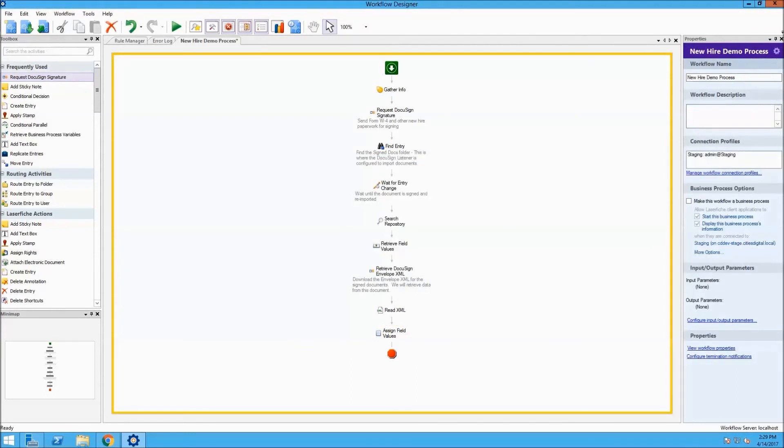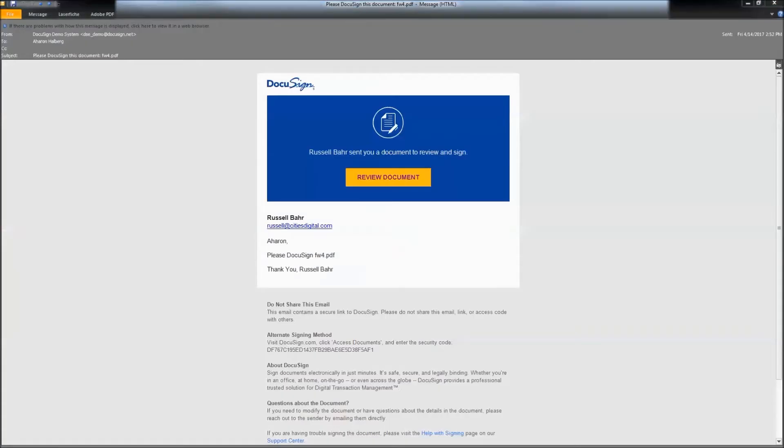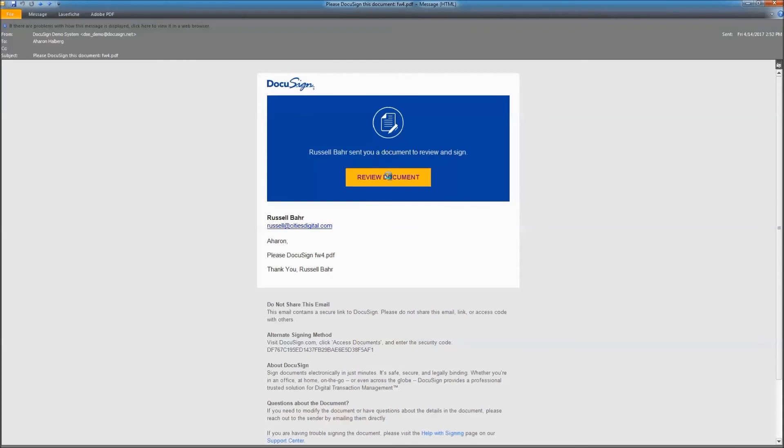After running the workflow, I just got a notification that a document needs to be signed. I will click Review, and it will open up right in the browser.